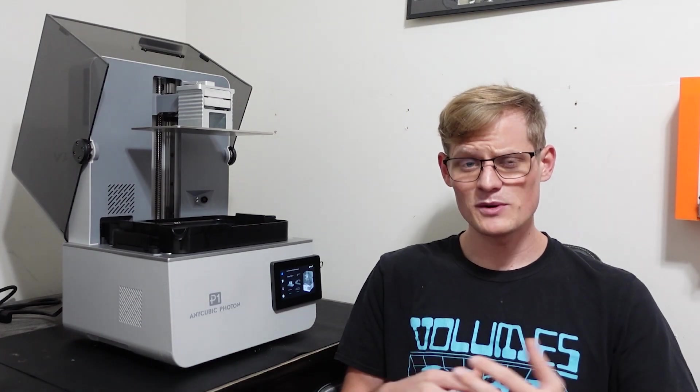I want to give a big thank you to Anycubic for sending me this printer and giving me the opportunity to try it out. Also, thank you guys for watching this video. All of the links for everything in this video will be in the description below. I'll see you in the next one.